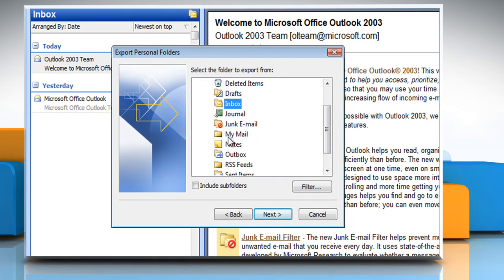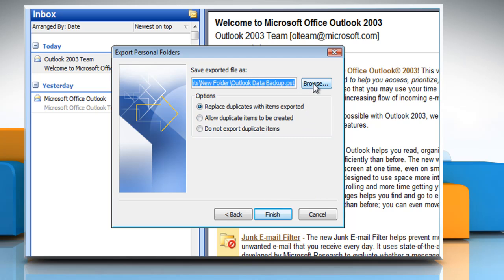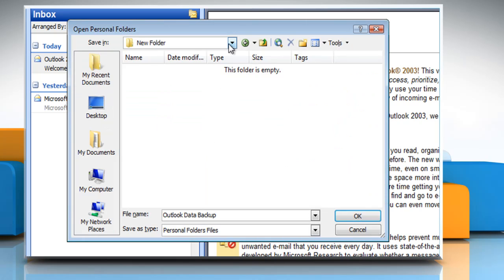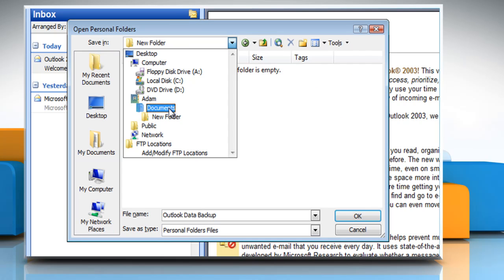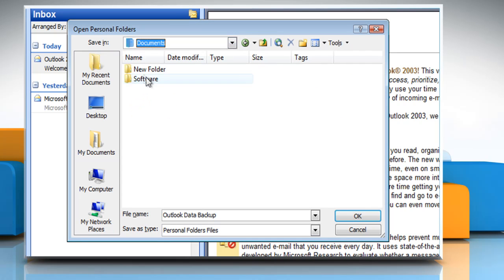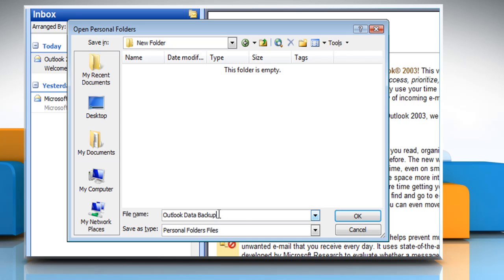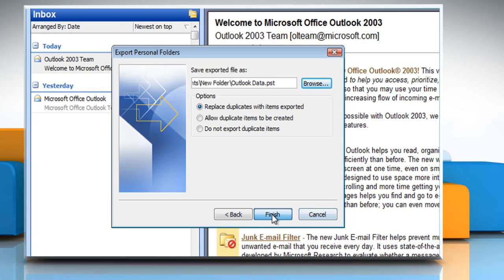Click the folder that you want to export the .psd file to and then click Next. Click on Browse and then select the location where you want the new .psd file to be saved. In the File Name box, type the name that you want to use for the new .psd file and then click OK. Click Finish.